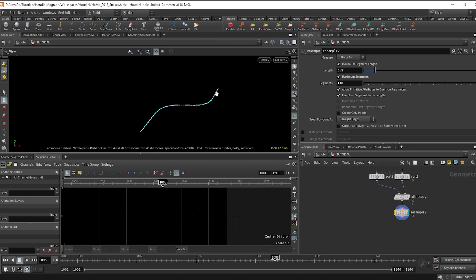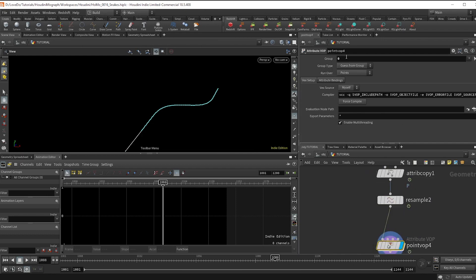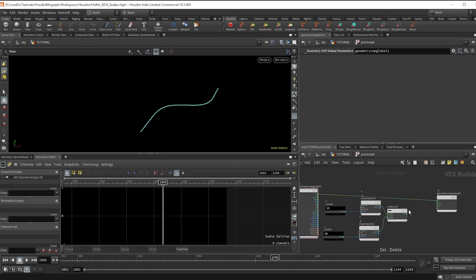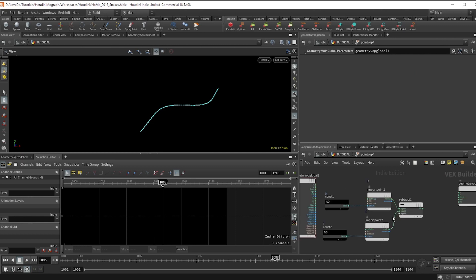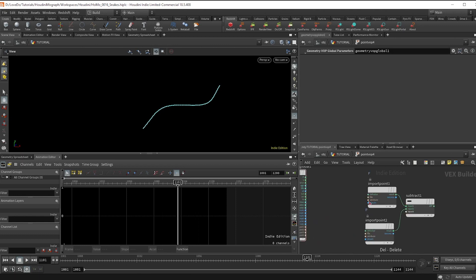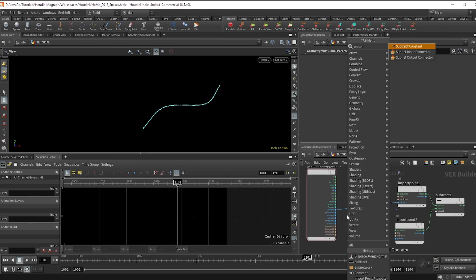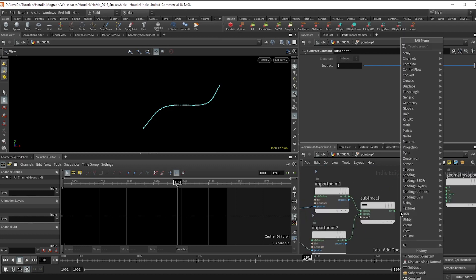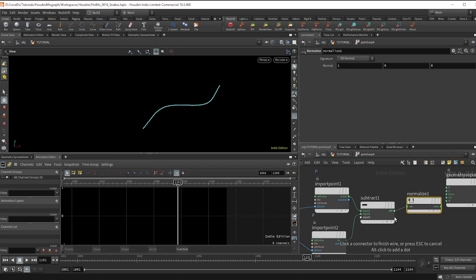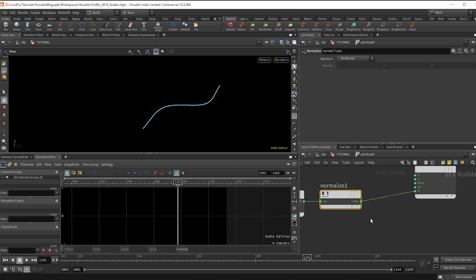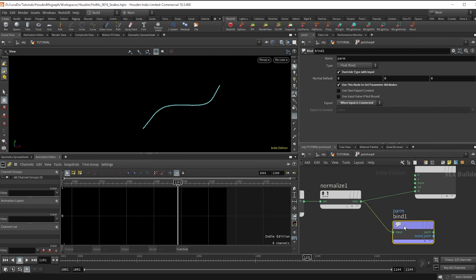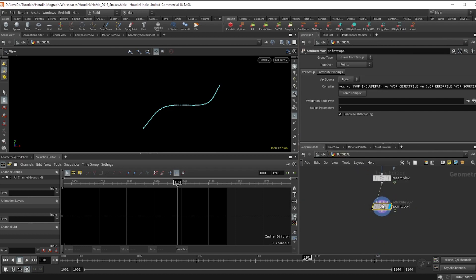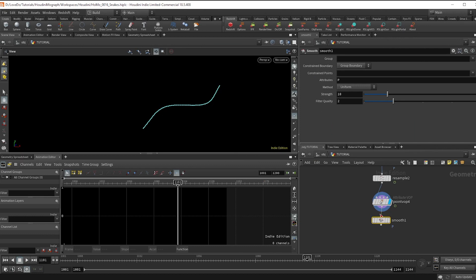Now I want each point to look at the one before it to get a spline direction. Grab that extend point VOP, delete the zero group, and dive in. Delete everything except the import point attributes and the subtract, and hook up P as well. Hook the first pt num to the pt num, then drop a subtract constant set to one and put that into the second input pt num. Drop a normalize after the subtract to keep values between negative one and one. Bind this to the normal but also bind-export a new attribute named 'dir' for direction to use later. Back out, drop a smooth node set to N to help smooth values especially along corners.